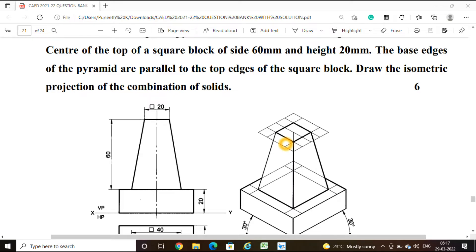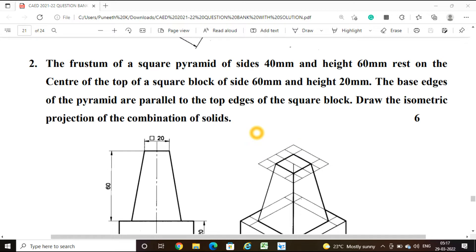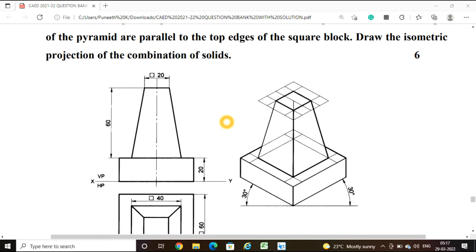Hello friends, welcome to the class on computer engineering. In this video, we are going to solve another problem on isometric projection. The problem is: the frustum of a square pyramid of 40mm and height 60mm rests on the center of the top of a square block of 60mm and height 20mm. Draw the isometric projection of the combination of the solids.